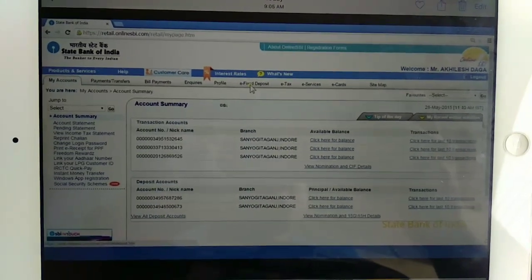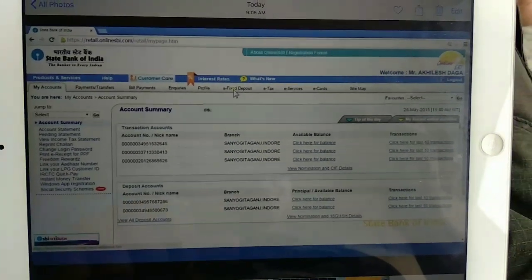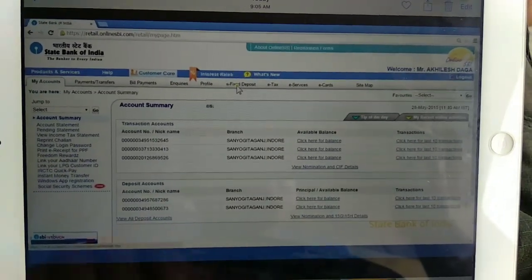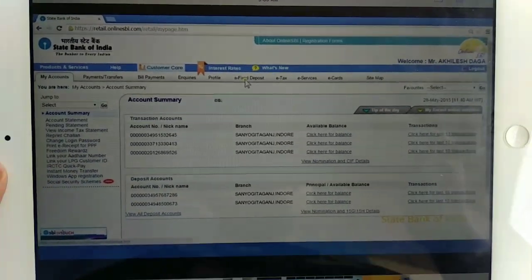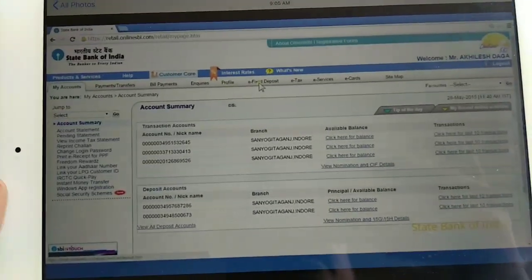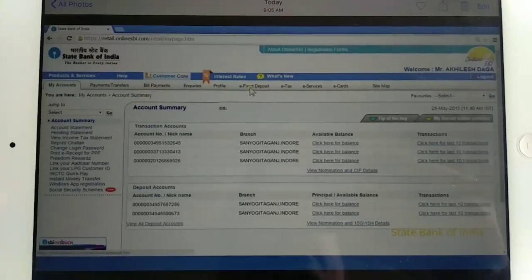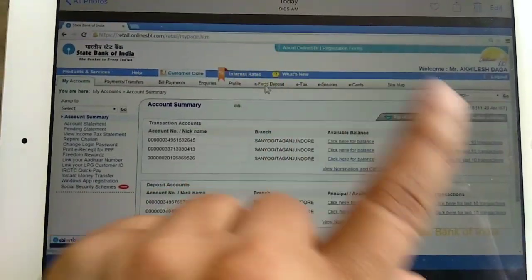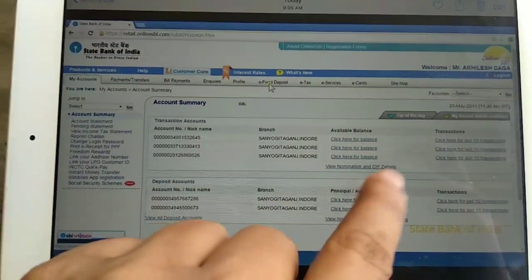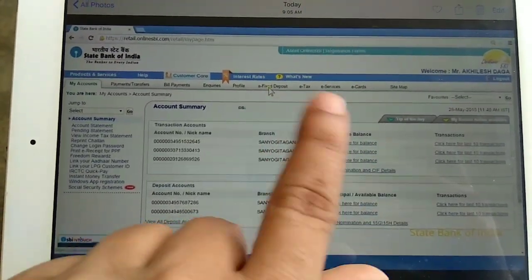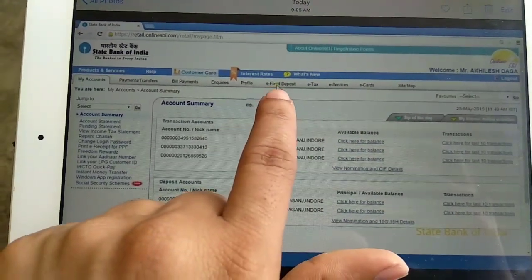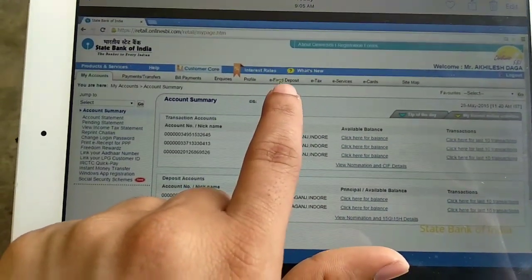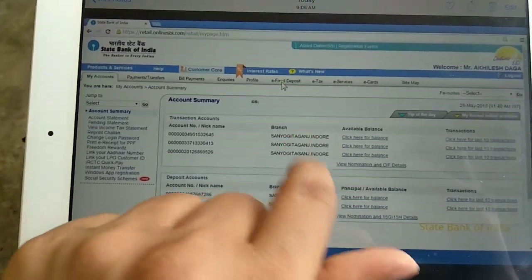My name is Renjit. Welcome to FINE. Now we opened our SBI account. We were able to transfer our account. That's why we opened our SBI online account. Here we have an e-fixed deposit option.